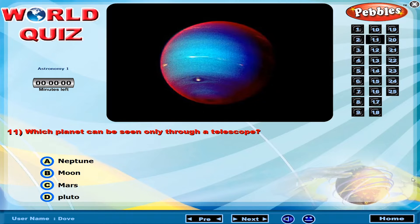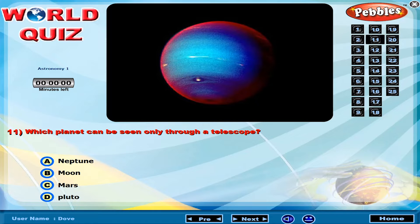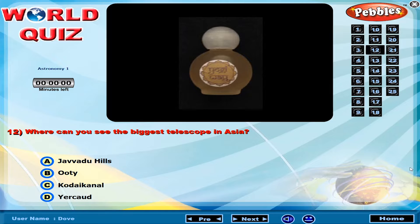Which planet can be seen only through a telescope? Where can you see the biggest telescope in Asia?